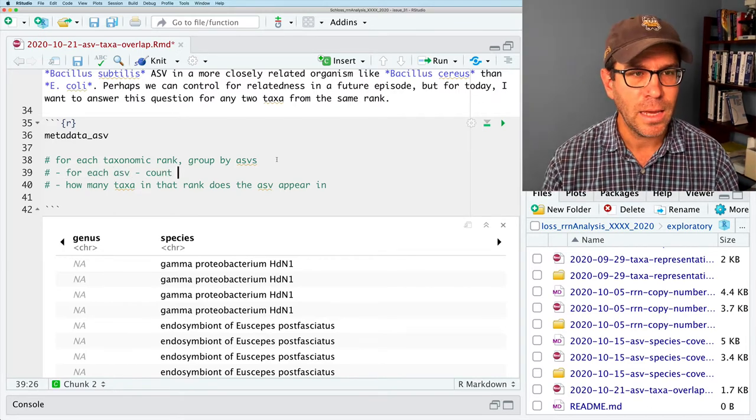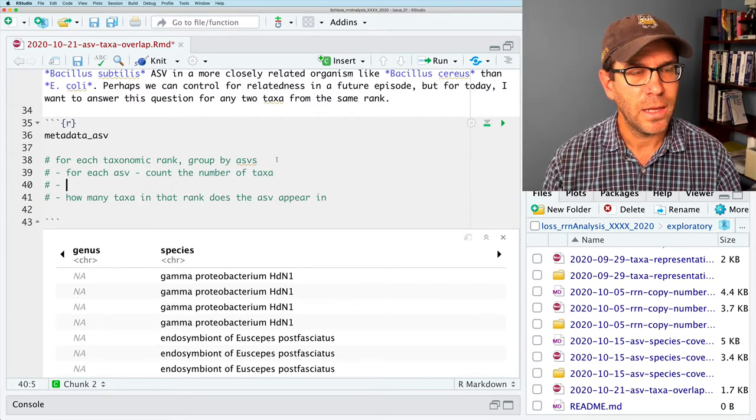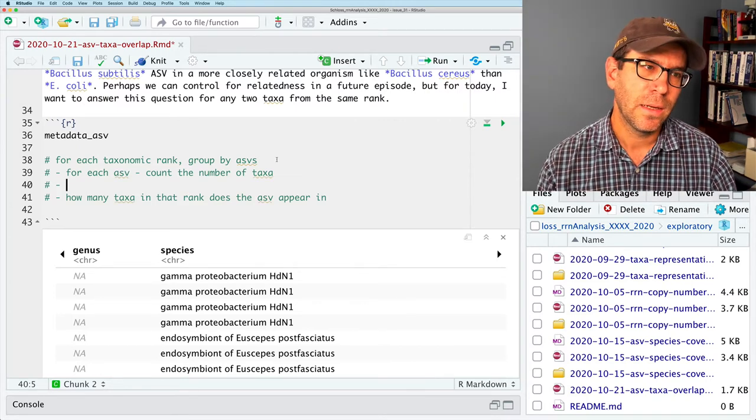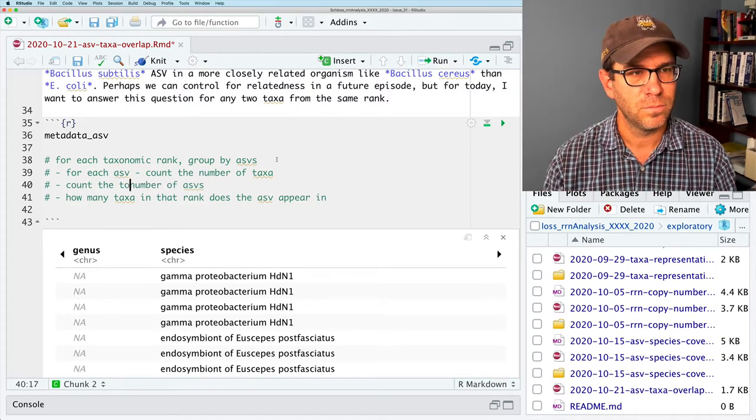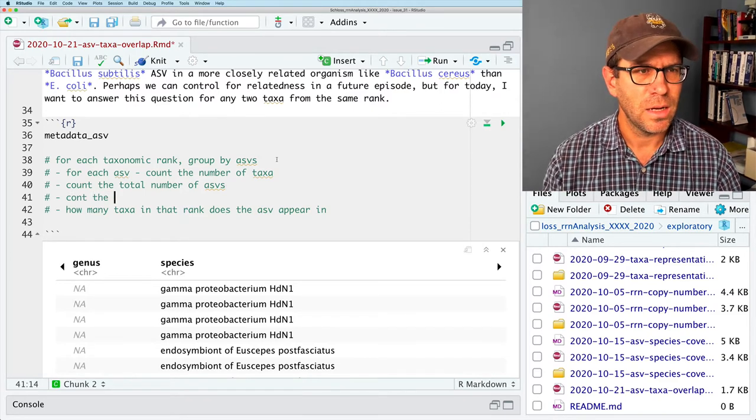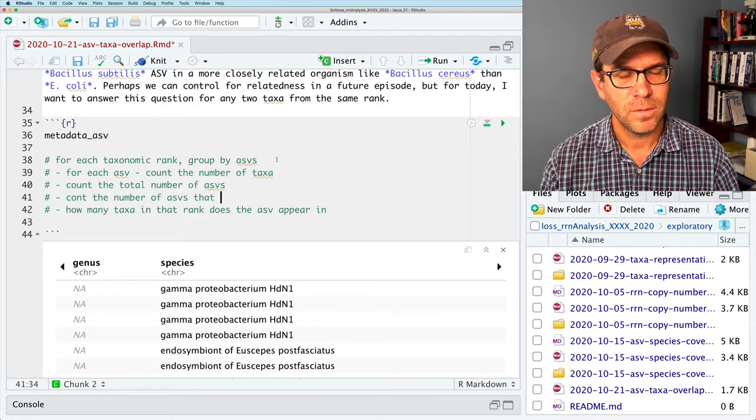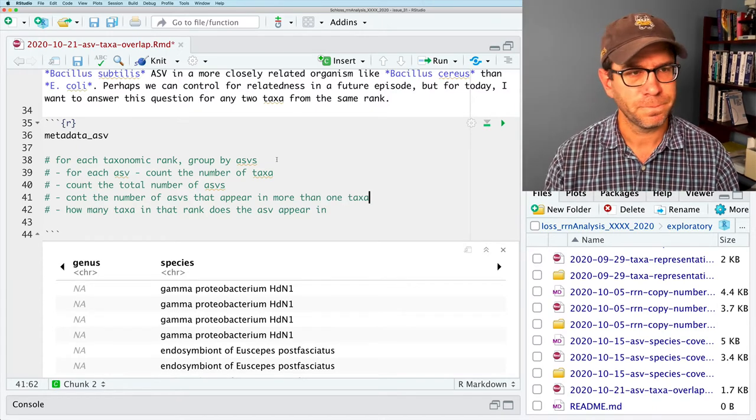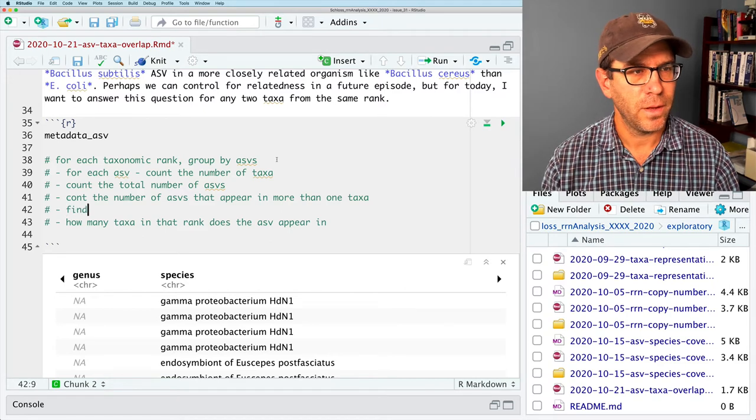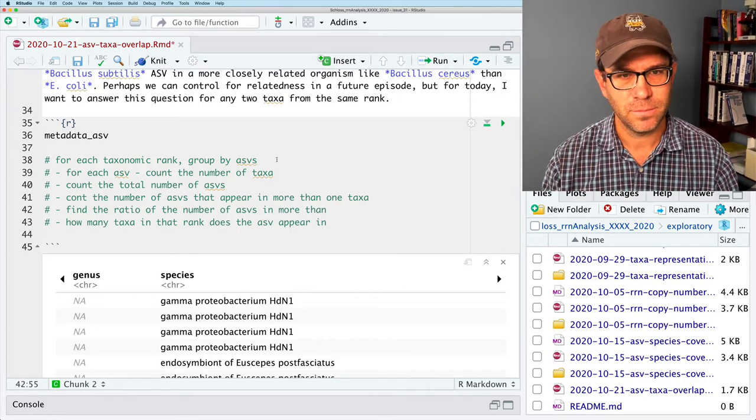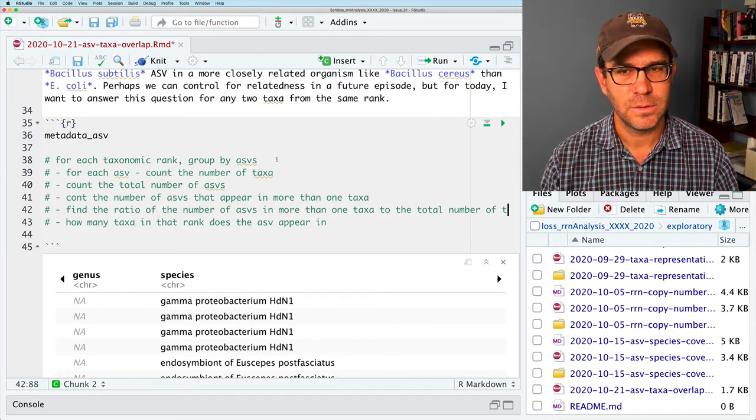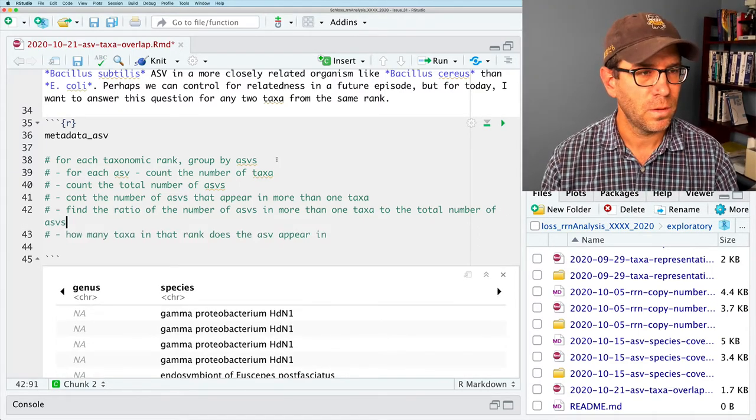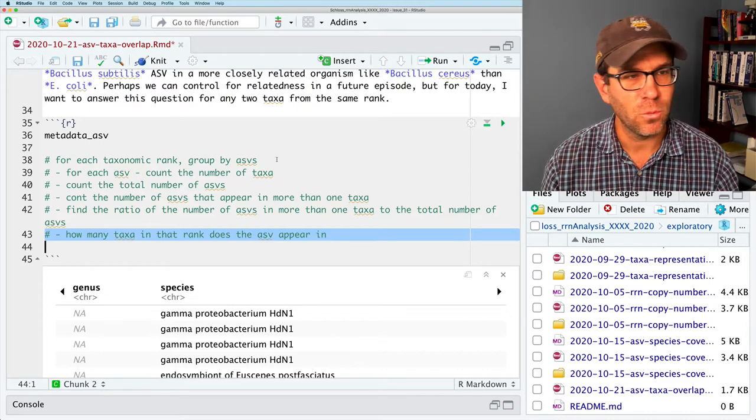I'll go ahead and create an outline, and I'll use these pound signs. What I'm going to show you today with our pseudocode is a very straightforward way to force yourself to have commented code. So for each taxonomic rank, like phylum through species, I'm going to group by the region. I'm going to group by my ASVs. And I basically want to know how many taxa in that rank does the ASV appear in.